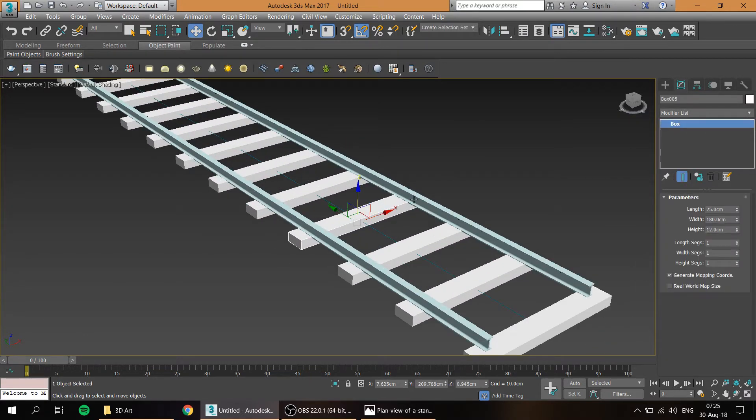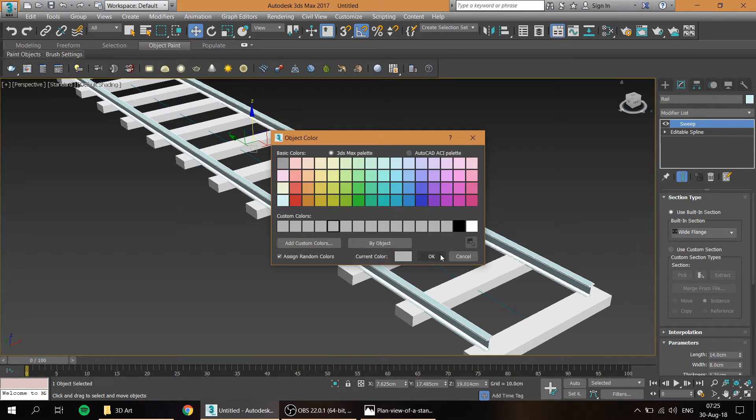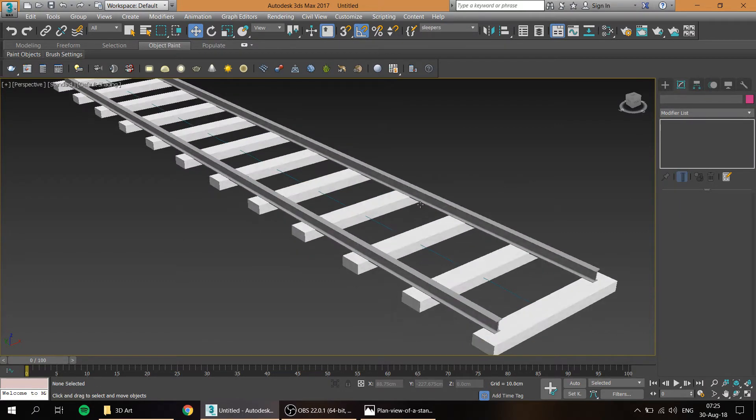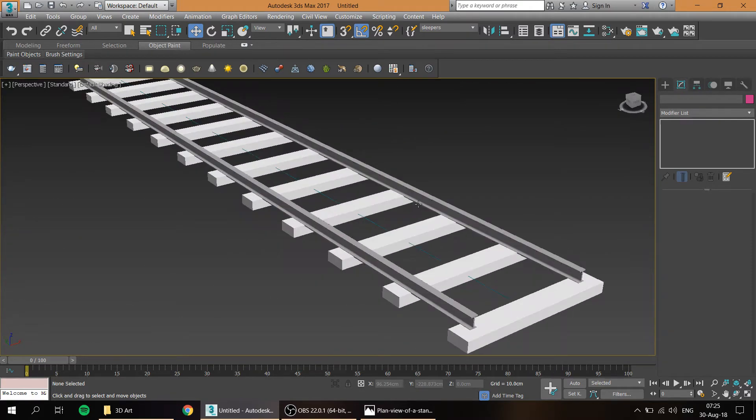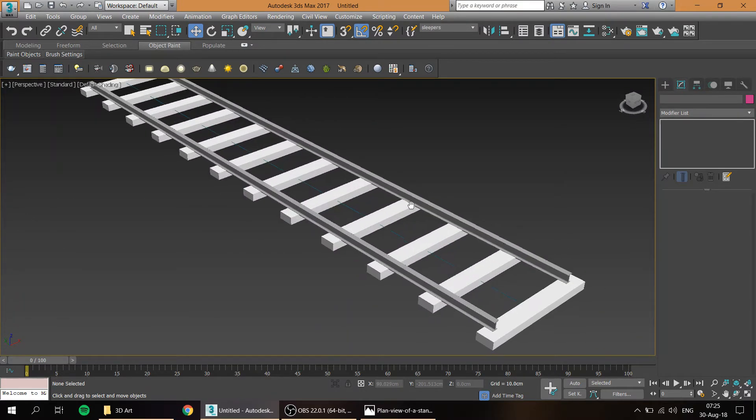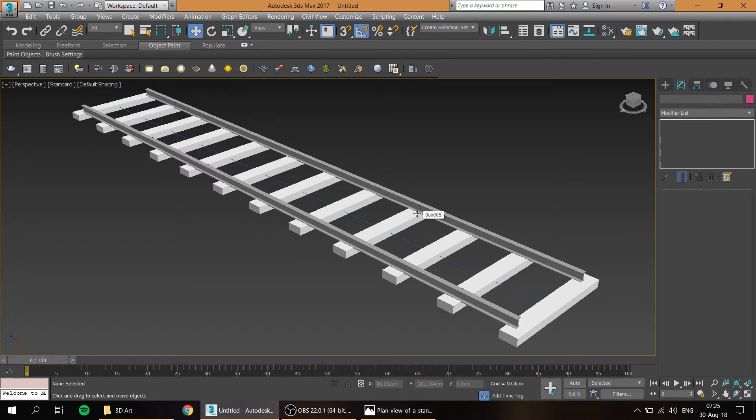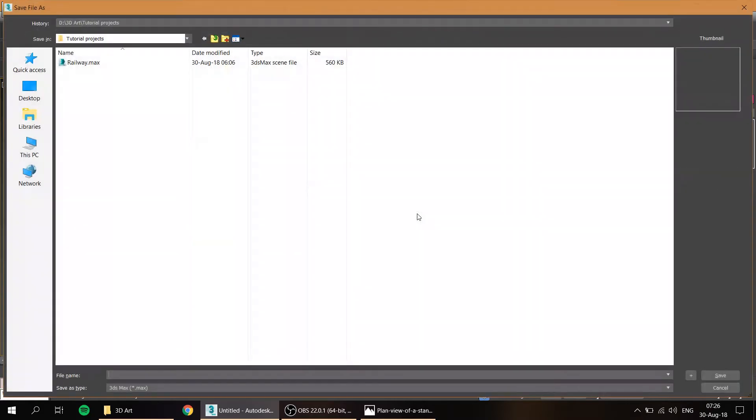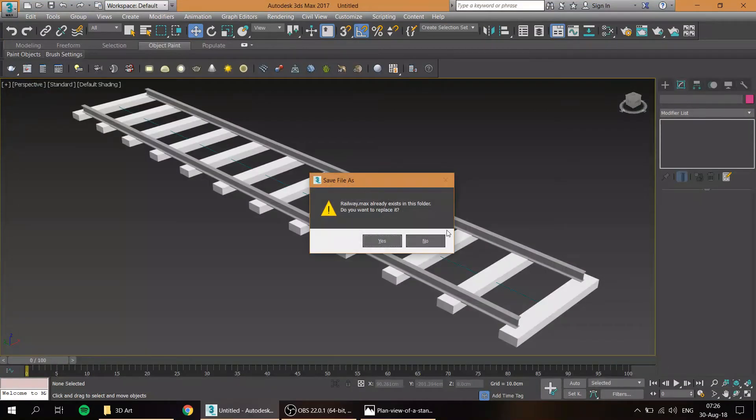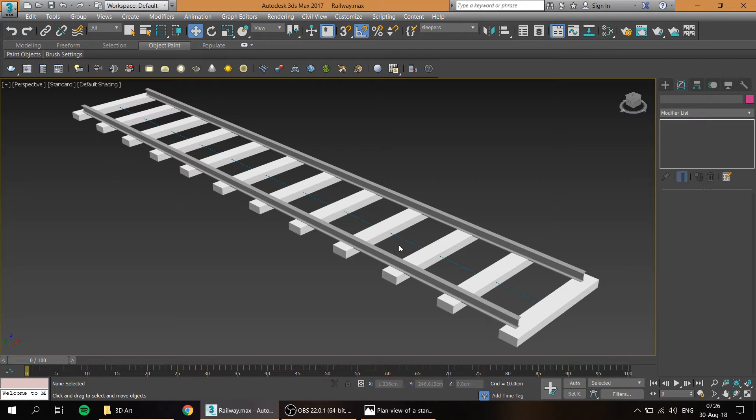So basically this is it, this is how it's going to look. And if for example you need a more detailed one, of course it's going to take more time, but this is the quick and basic way how you have to use to make a railway. Make sure to save it, hit ctrl S and create the file over here. And that is basically it, how to create the quick and basic railway.